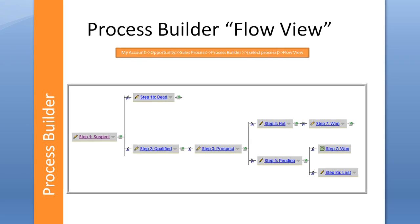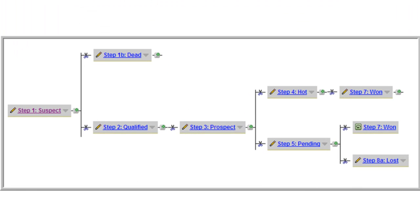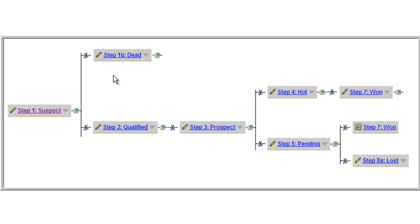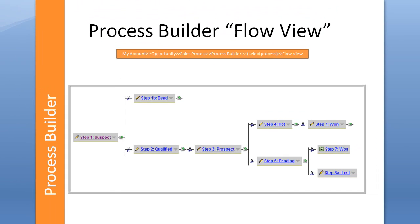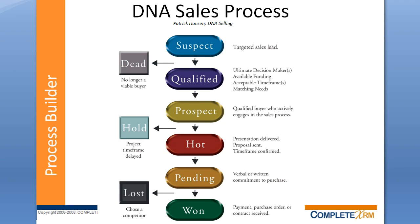Here's another example of a scenario where you might want to use a sales process. Here we're showing a workflow where you've got step one possible results is that it could be a dead lead or it could be a qualified lead that could advance to a prospect, hot, pending one. This particular sales process here is one taken from a book called DNA Selling from Patrick Hansen. You can see the sales stages of this particular sales process here. We like this one particularly because of the simplicity of the process steps.